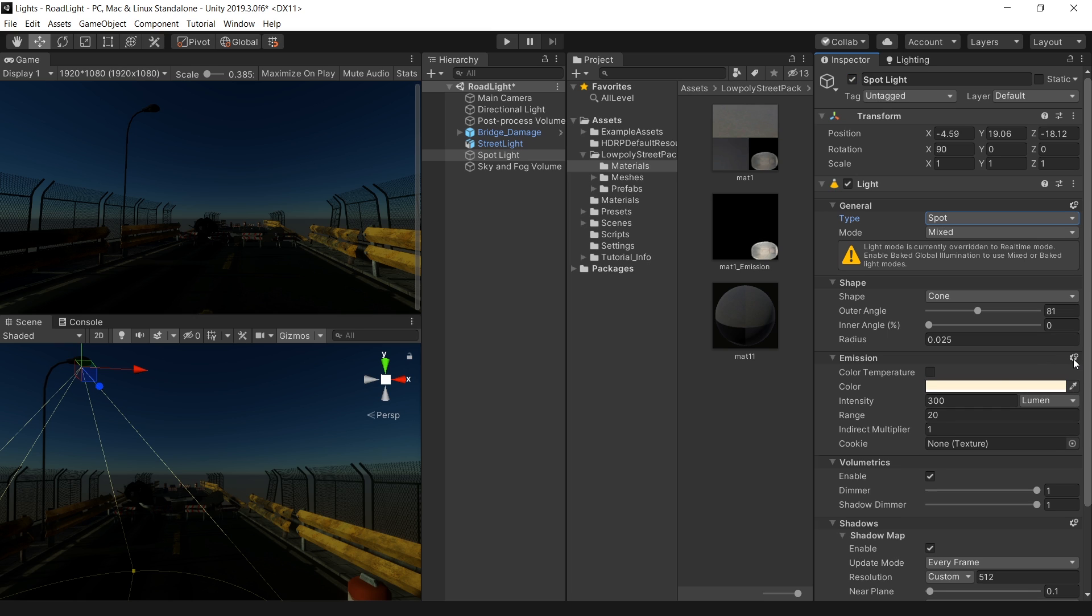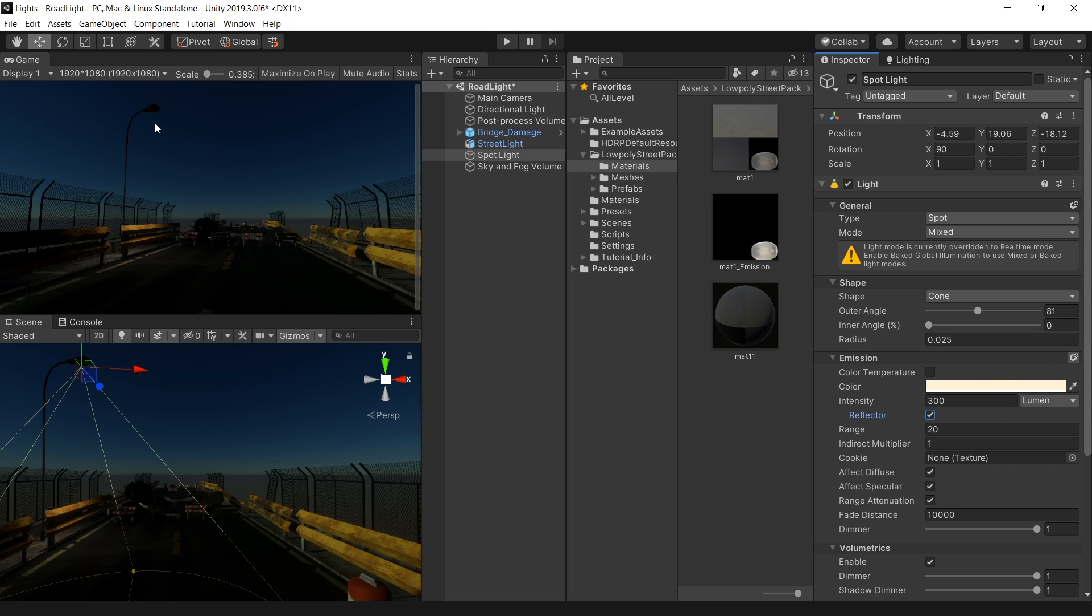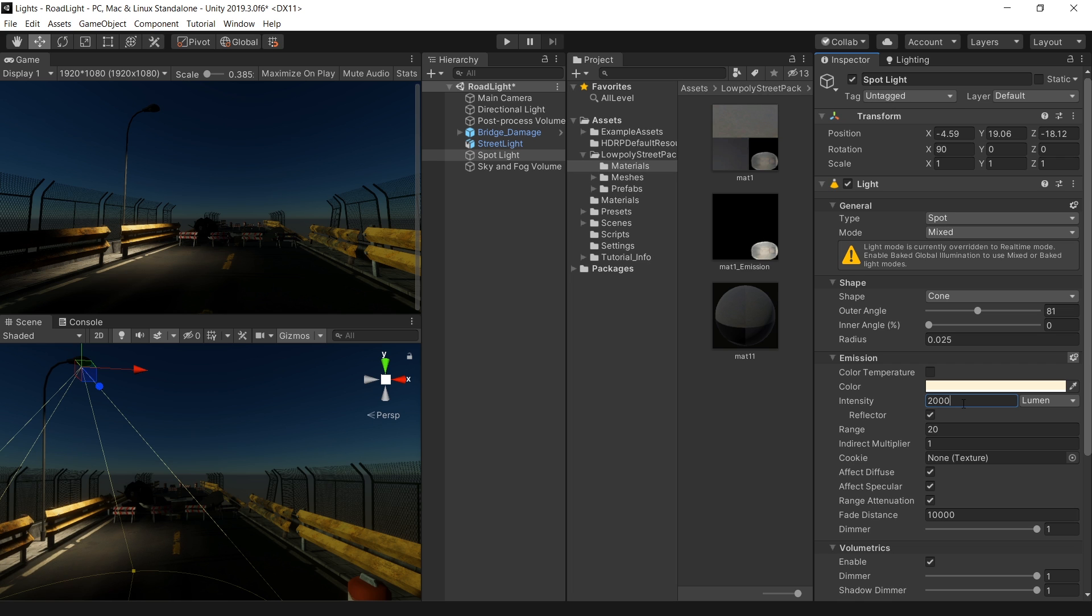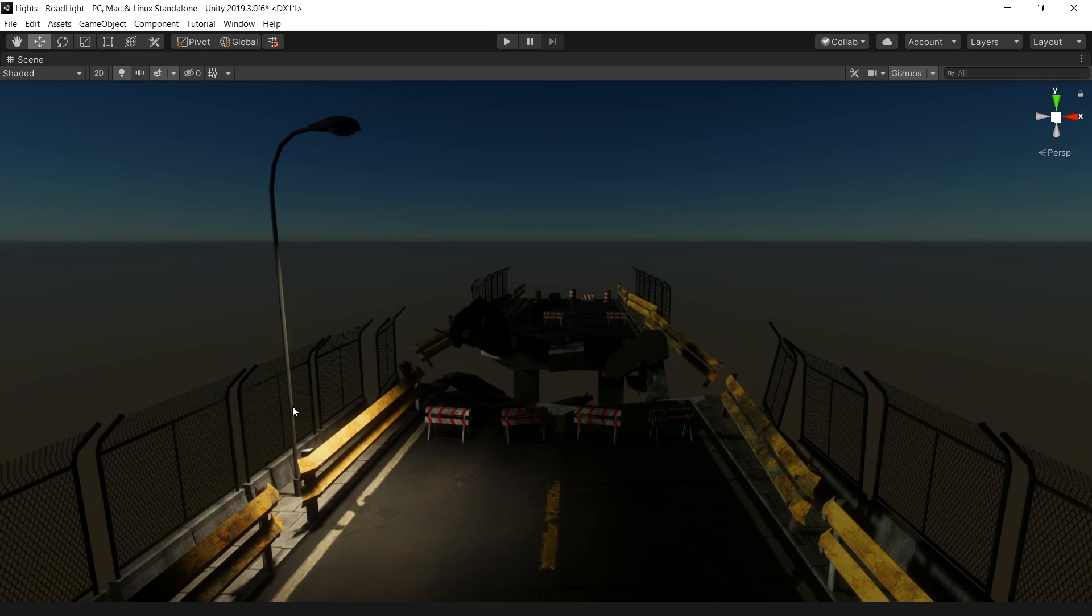Click on this gear button. This will bring on some more options. And enable this reflector option. This will basically make the spotlight more focused on this area. And now increase the intensity, like 2000 lumens. I think this is fine. And now the light intensity is looking good.